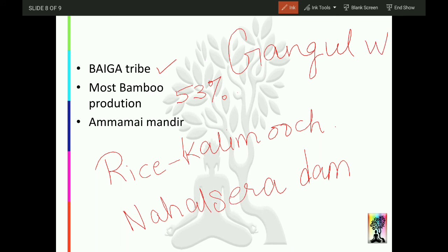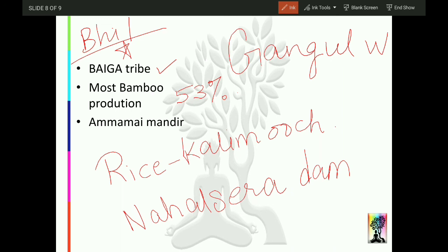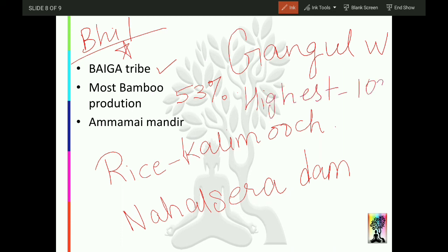The Baiga tribe is found here. Earlier when we did Alirajpur and Jhabua, the dominant tribe was Bhil — so as you keep reading these, things will stick automatically. Balaghat is also the first district to pay labourers through Biometric Cards. We have also seen that the highest sex ratio here is 1021 — meaning 1021 females per thousand males.